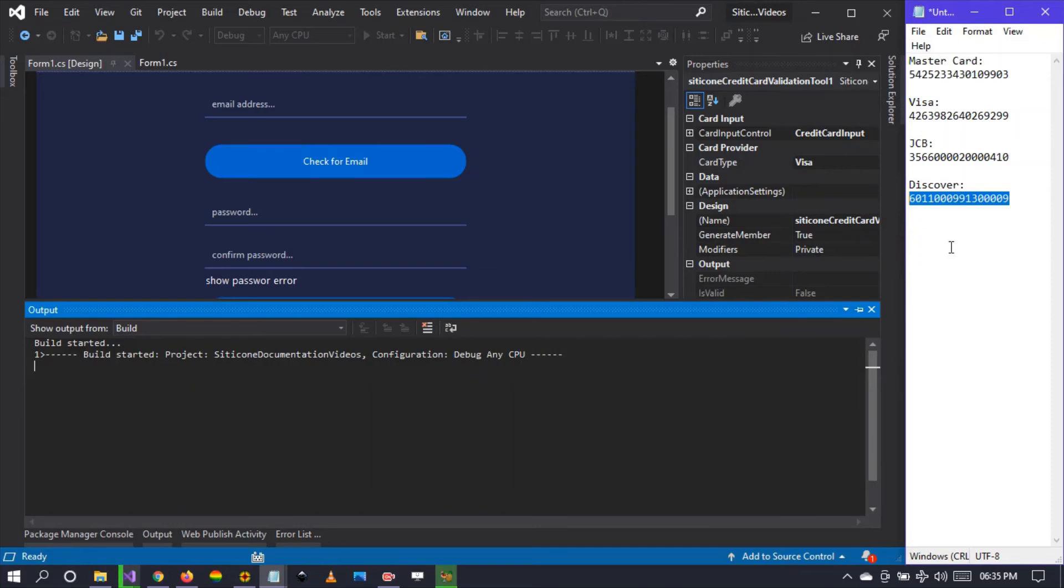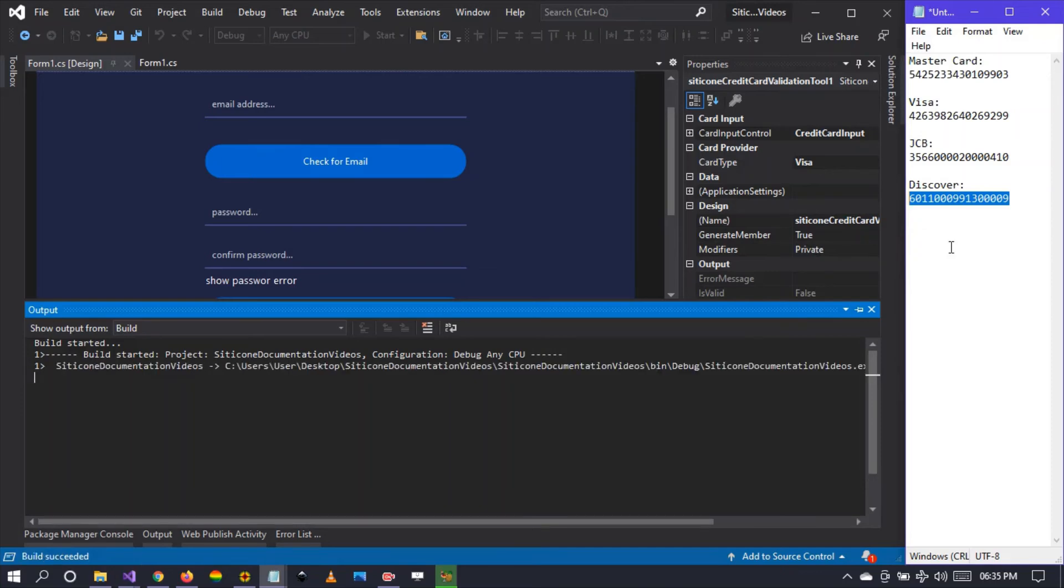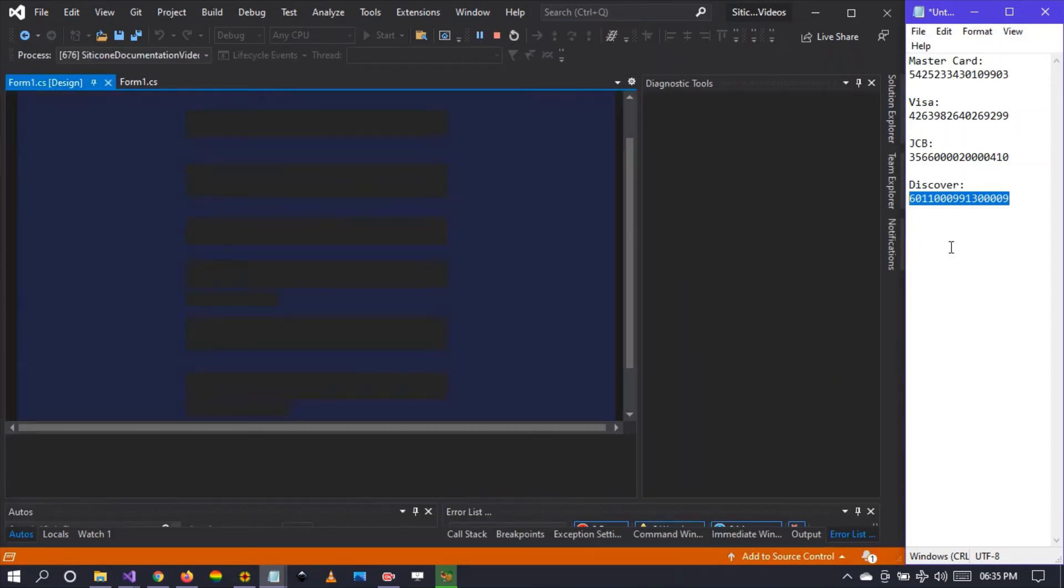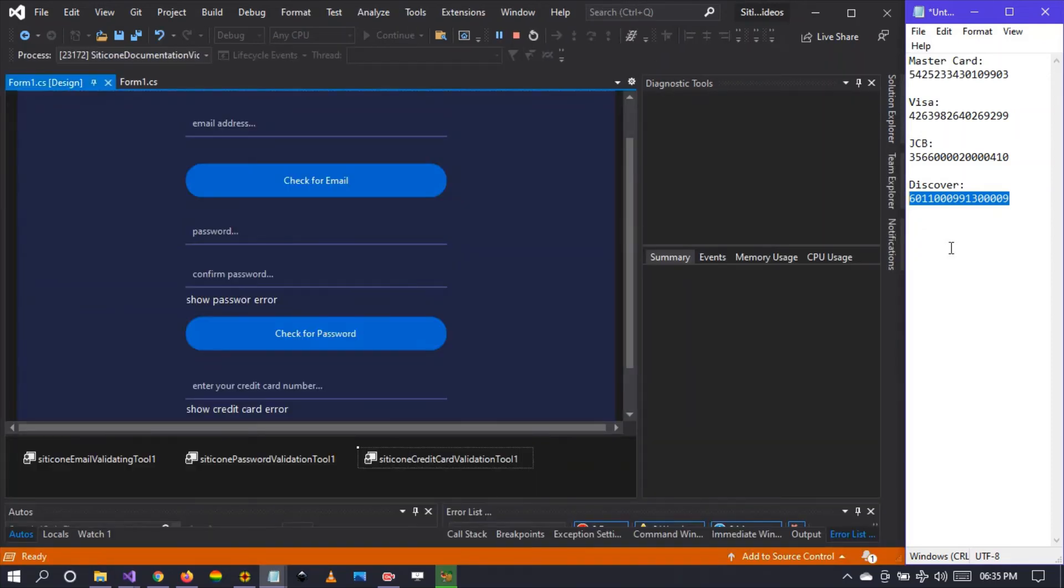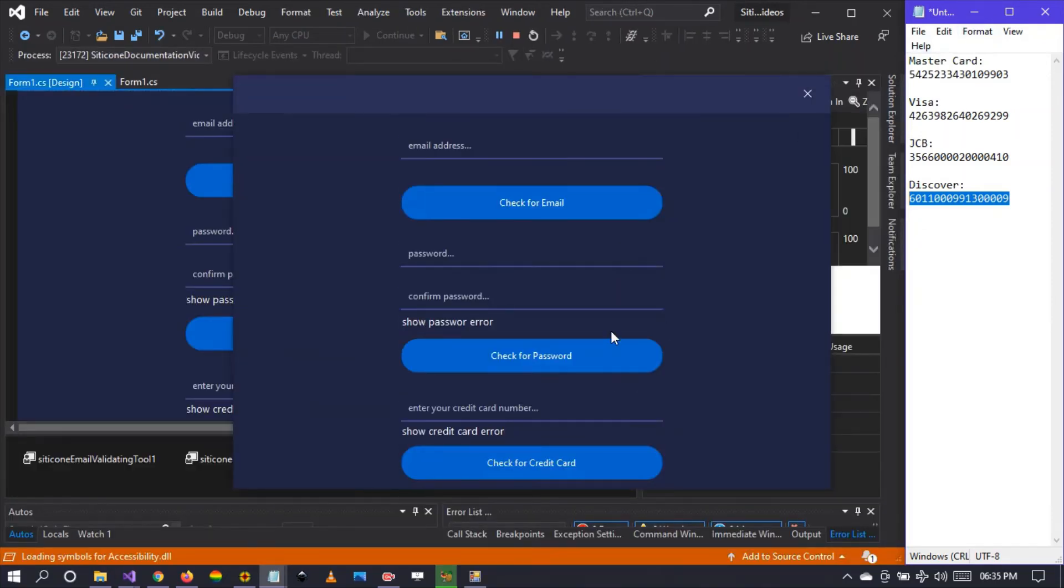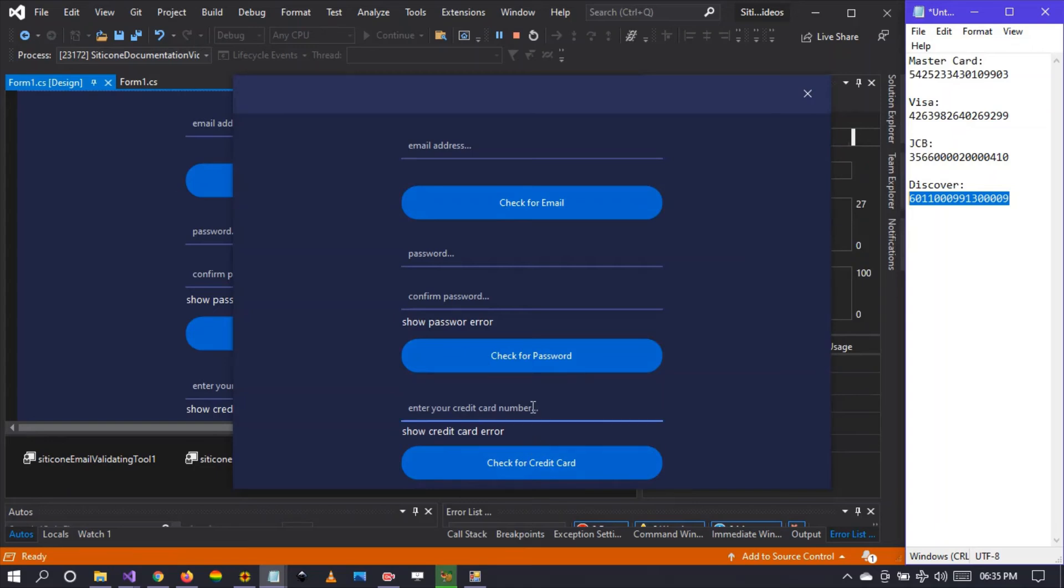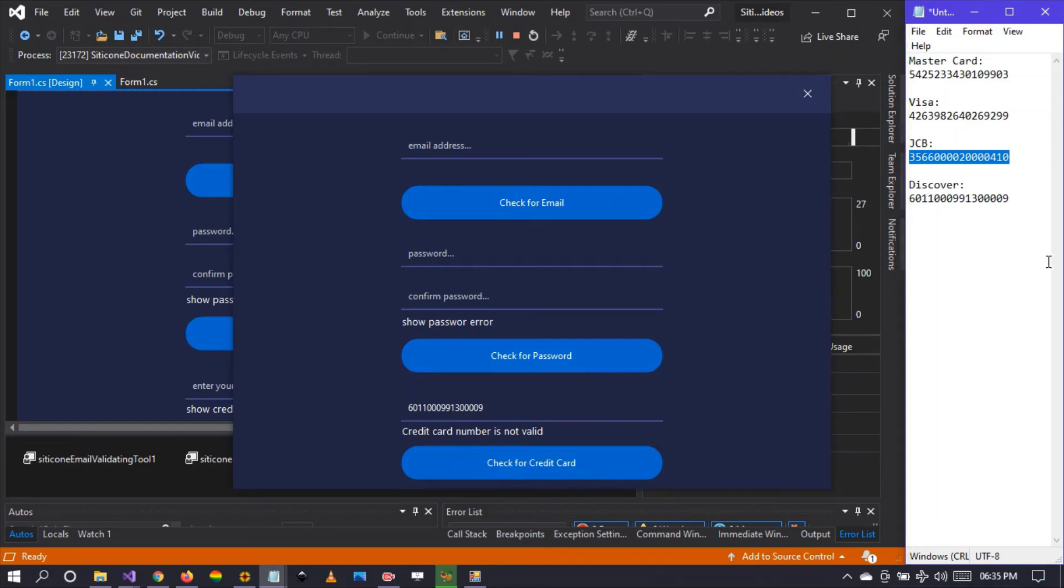It should not work. Only the Visa card should work. Let's see, credit card is invalid as we have expected. The JCB, of course, it will not work.